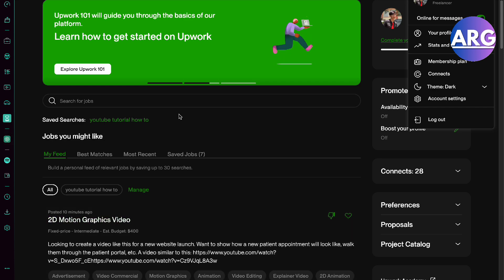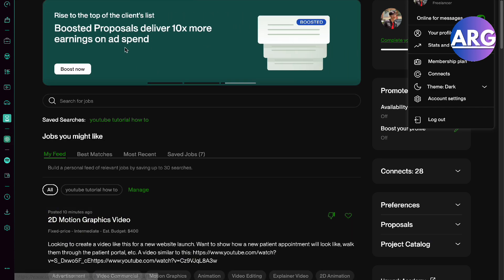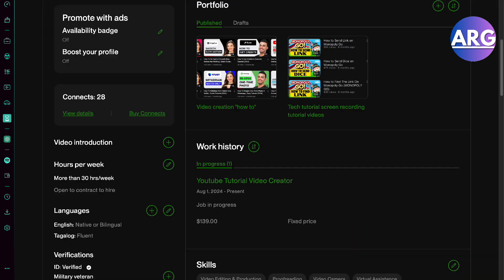The first thing you'll have to do is go to your Upwork and then go to your profile. Once you have landed on your profile, scroll down to the portfolio section as you can see right here.